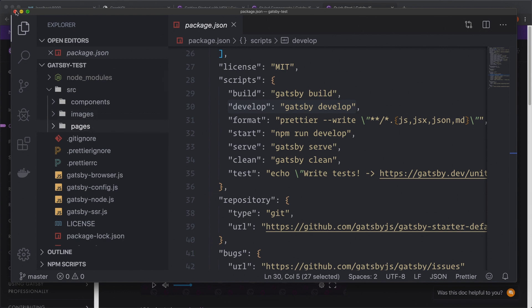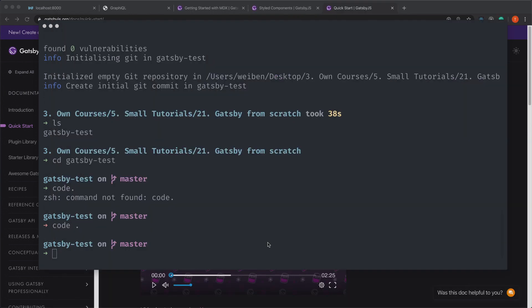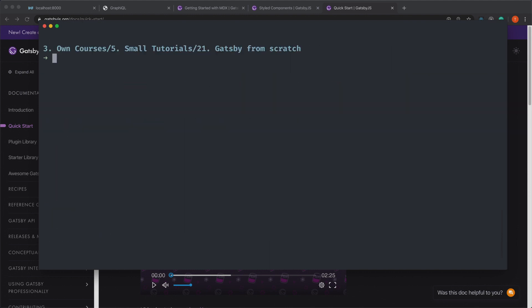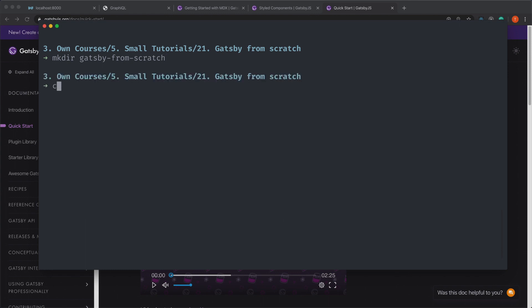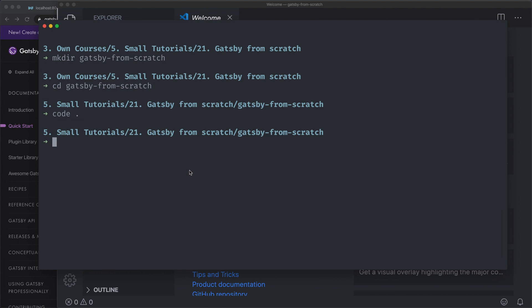I can actually leave this code editor now. I navigate outside of this one, clear my console, and now we're going to create all this from scratch. So I create a new folder — mkdir — and we can call it gatsby-from-scratch. I navigate inside of that folder and open up my code editor. It's empty now, so we have an empty folder, and inside of this folder we're going to create our Gatsby site.